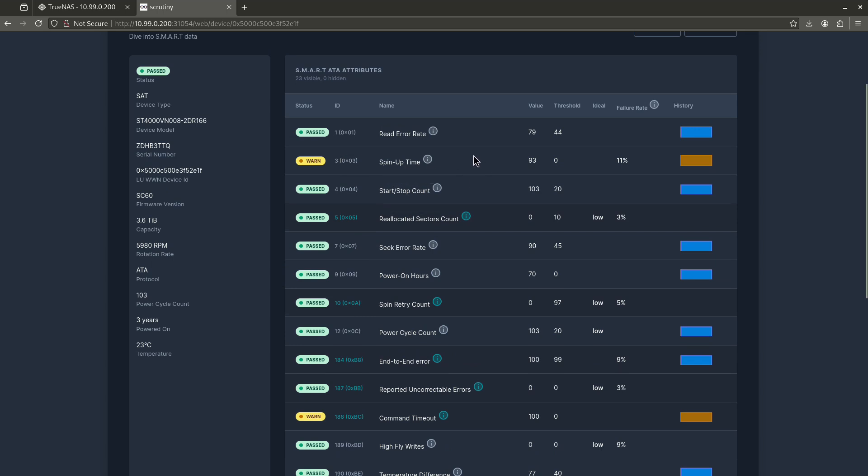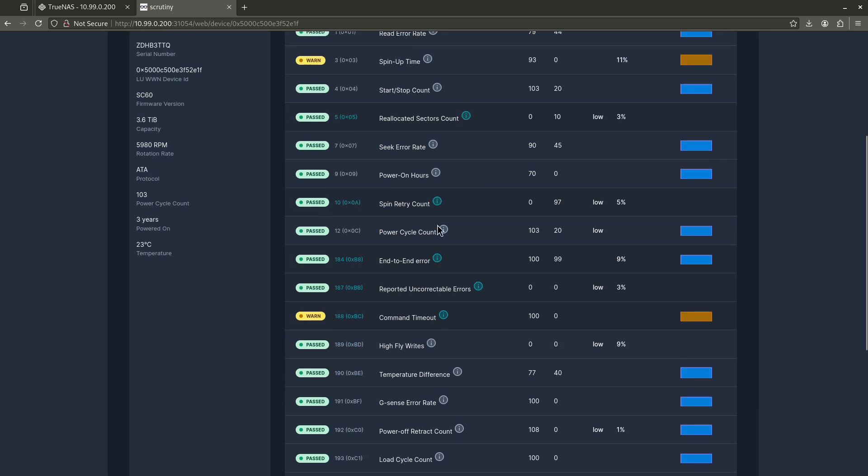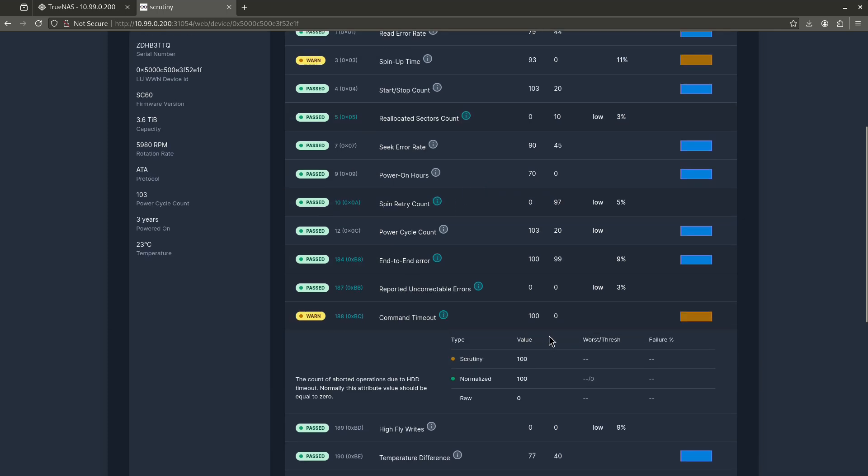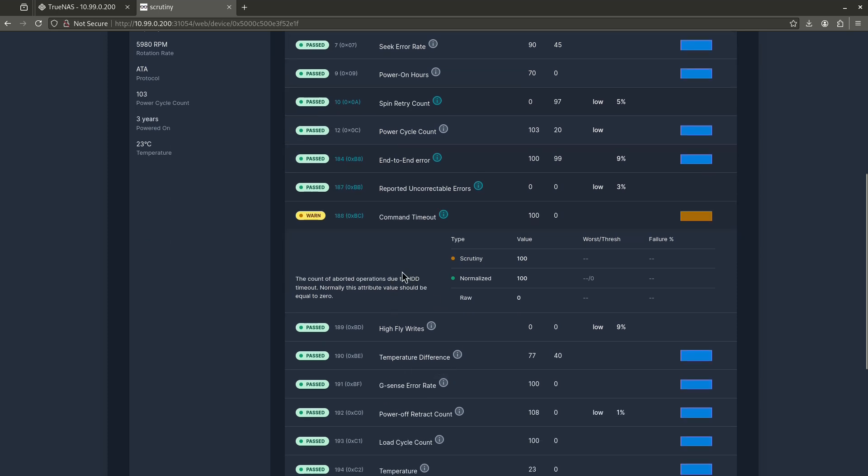And that's only because these drives are getting old. Down here you'll see a command timeout. So it says here, I have a value of 100. The threshold is zero. The count of aborted operations due to HDD timeout. This should be equal to zero. In other words, as my drives are spinning, not necessarily as they're spinning up, but just as they're going through their paces, sometimes we're getting timeouts here. And again, this is just an indicator, in my case, of older drives.